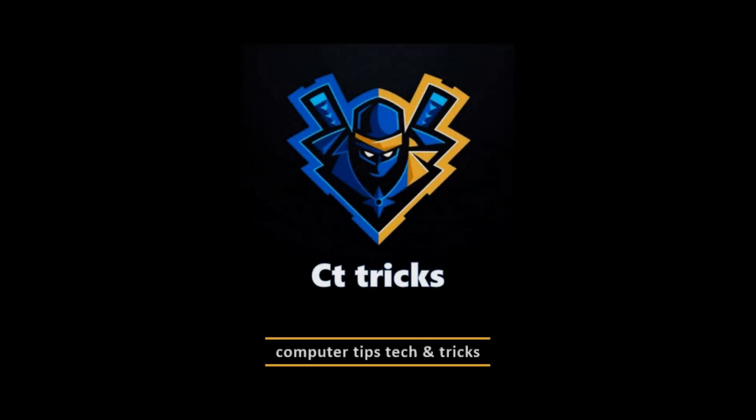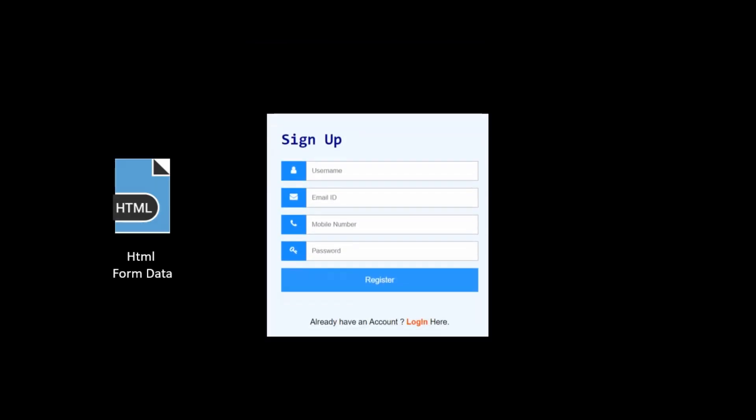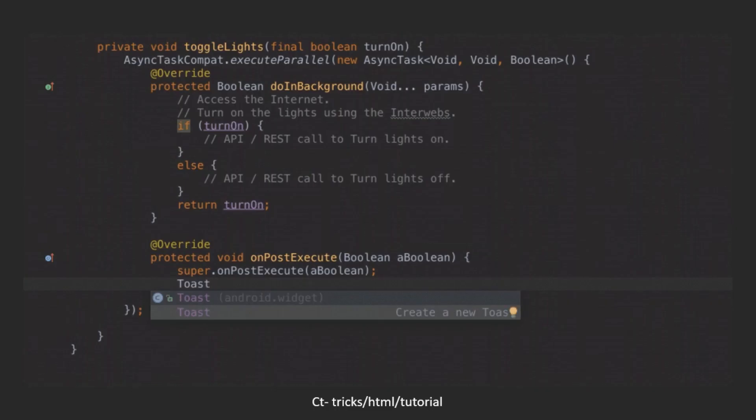Hello everyone. Welcome to our channel. Today in this video, I'm going to show you how to store the HTML form data to the Google Spreadsheet very easily.